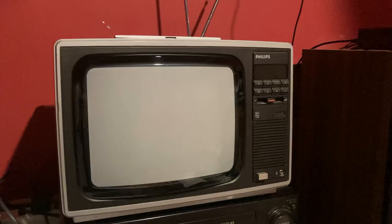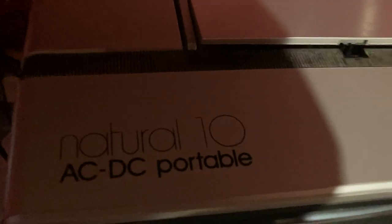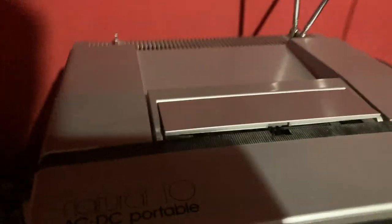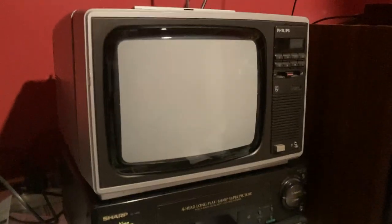G'day everyone, this is Jess Derpy here back with another video. Today we're going to be taking a look at a Philips Natural 10 AC/DC portable color TV from somewhere between 1980 and 1982.